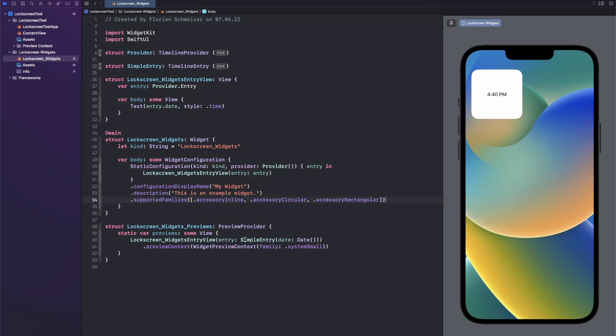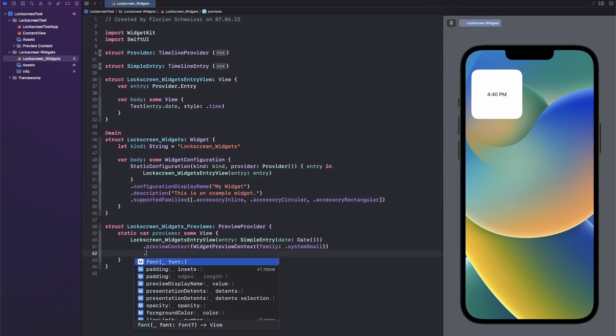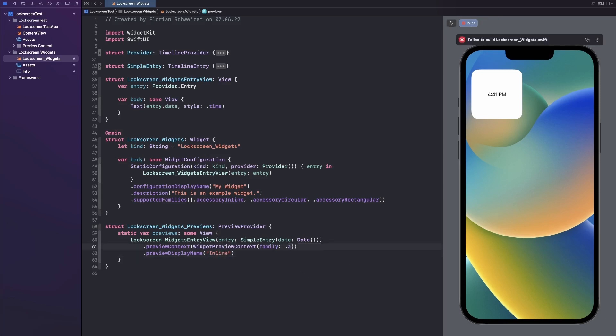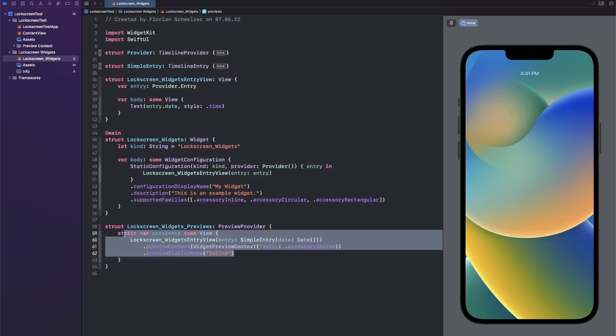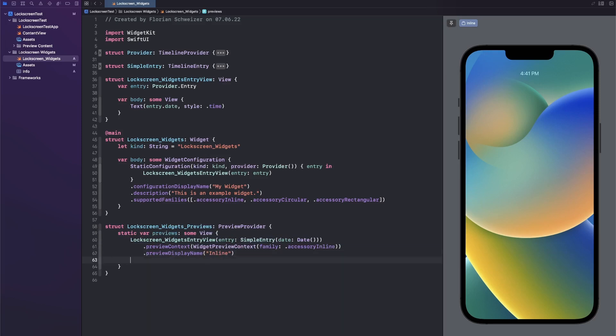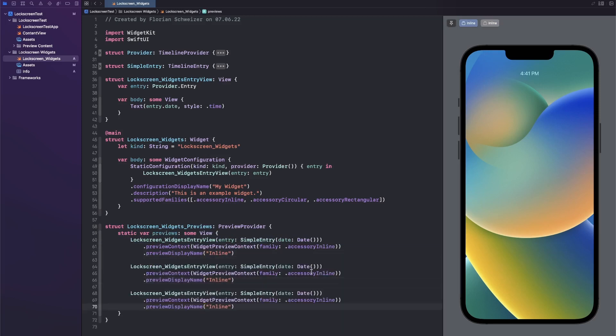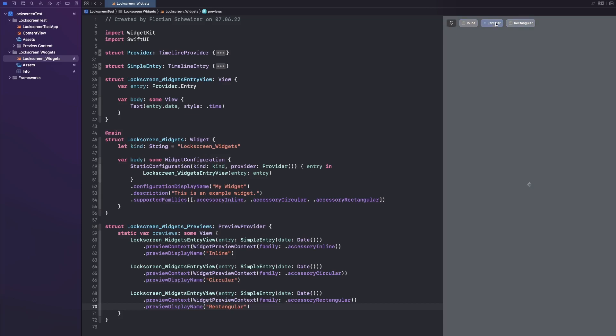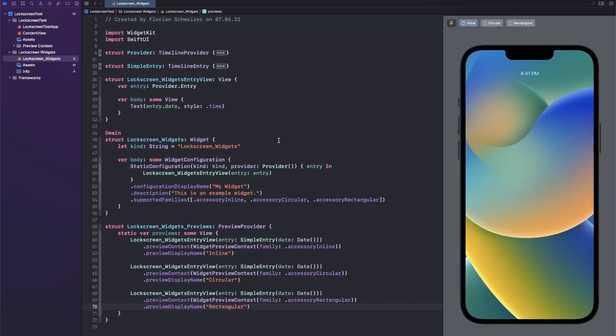Next up let's make sure we can see all three of them in our preview on the right hand side. First of all let's give this preview a display name and call it inline, and then here for the family let's say accessory inline. Then we can just copy paste that three times, one for the circular and one more for the rectangular widget. Let's also change the display names here. Now with these name changes we can actually see the widget names here at the top bar in our preview section.